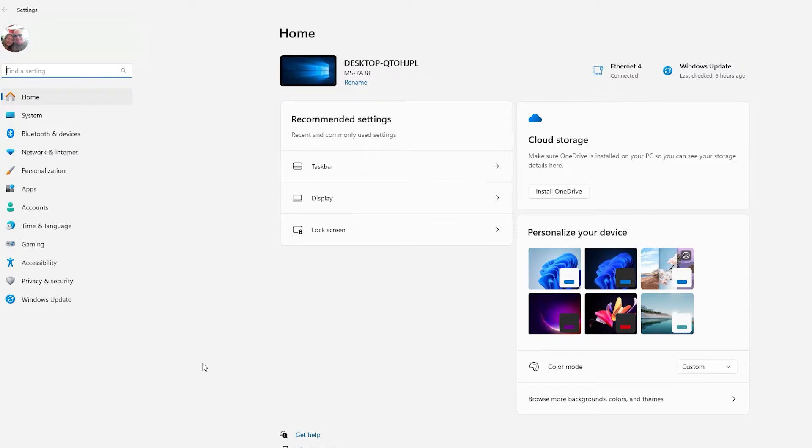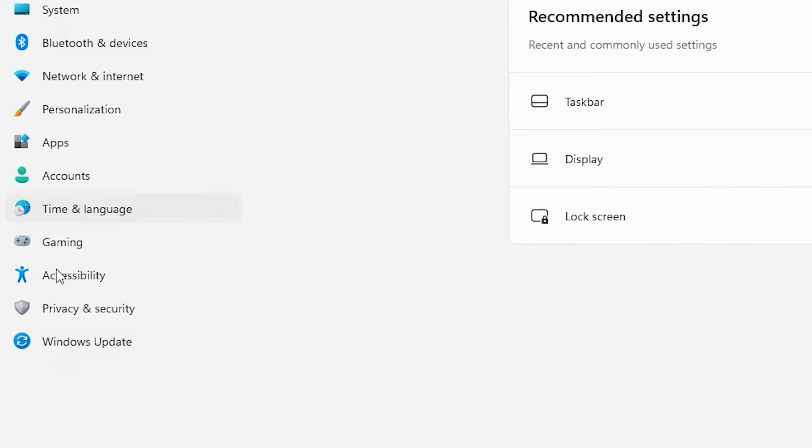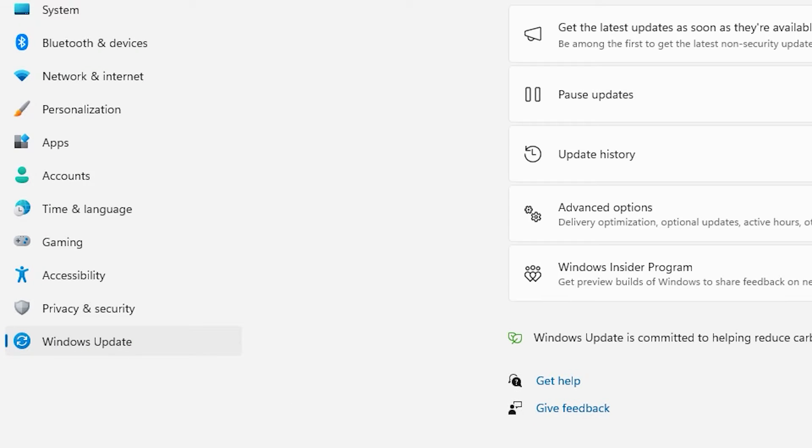So the first thing you're going to do is go to settings. Now I'm in Windows 11, but it should also work the same with Windows 10. You're going to go to settings and you're going to go to Windows Update.